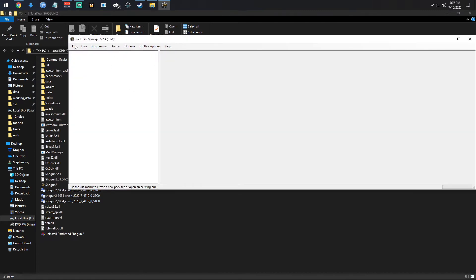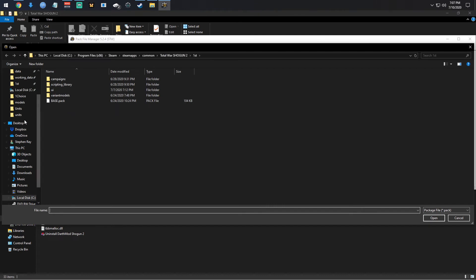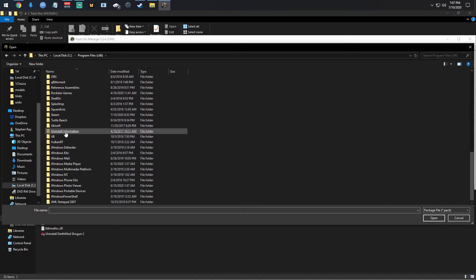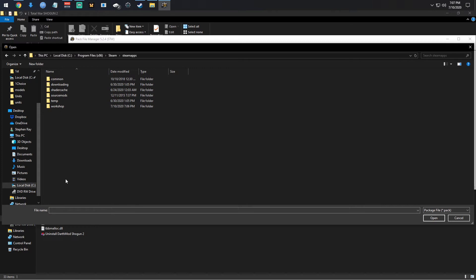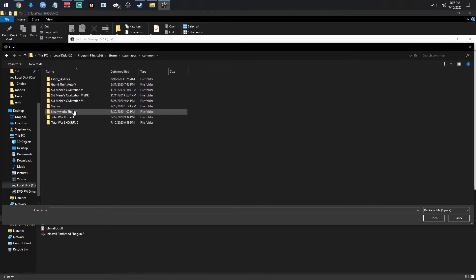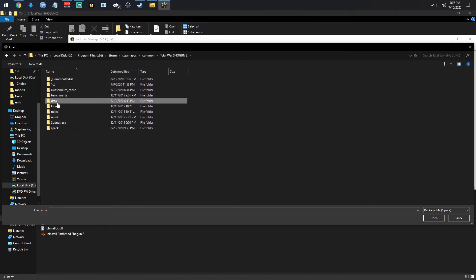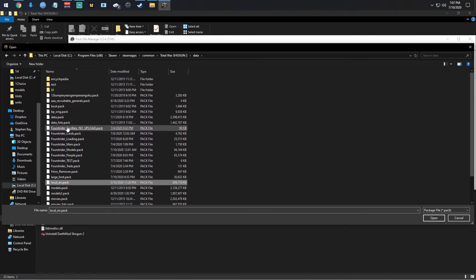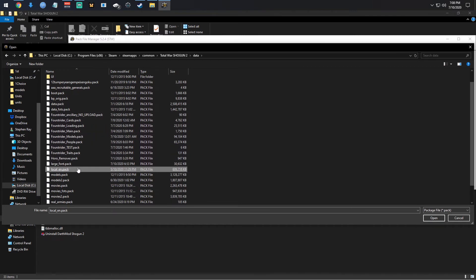That way it knows where to locate your folder. This is Pack File Manager. What you want to do is open the data pack, so go to Open and start from the beginning: C drive, Program Files, Steam, Steam Apps, Common, Shogun 2, then Data. In here is where your mods are — when you download them you can actually edit specific mods.